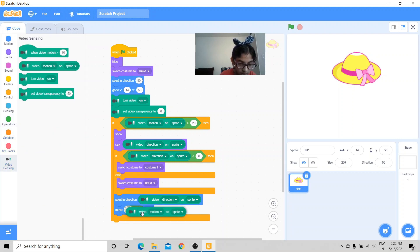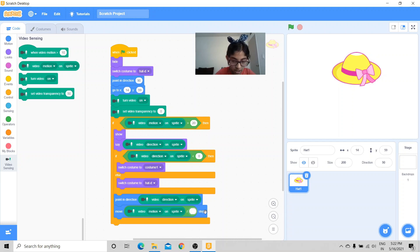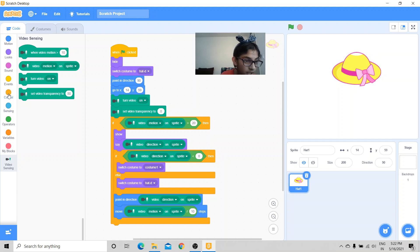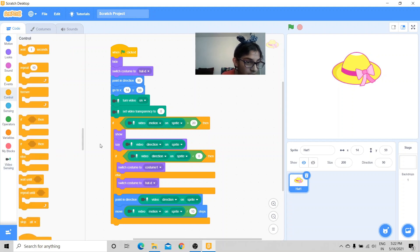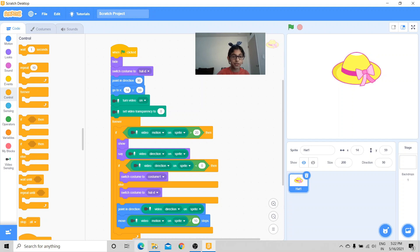Instead of moving 10 steps, let's get the divide by operator. And inside the first circle we're going to put in video motion on sprite, divide by 10 steps. Now the code is done. And one more step to do, we're going to put a forever loop only around this part of the script, not the whole script.